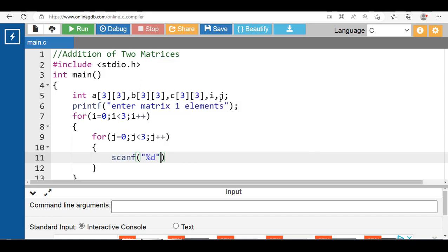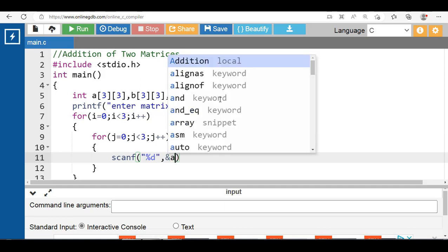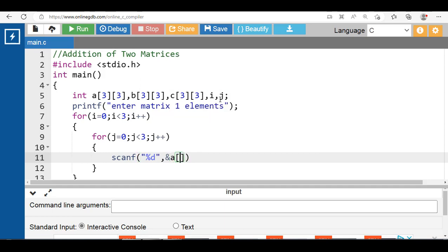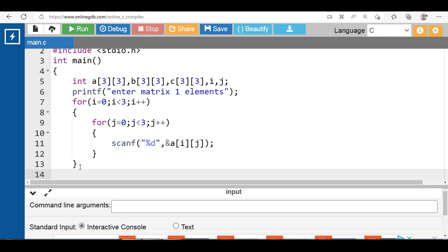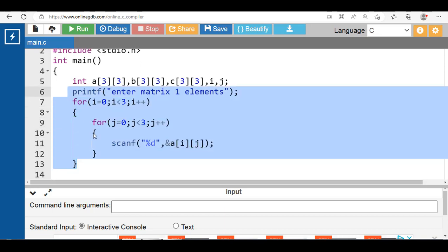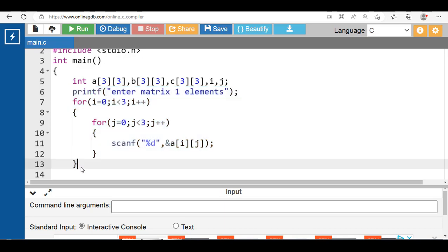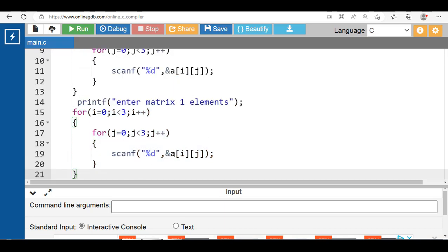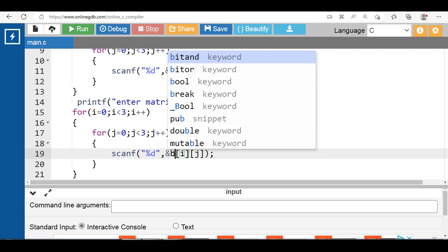Inside the body of the inner for loop, with the help of the scanf function, input elements of matrix 1. %d is the format specifier for integers, followed by ampersand, the name of the array, and the row index and column index. Similarly, input the elements of matrix 2 — in this case the name of the array is 'b'.